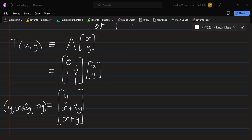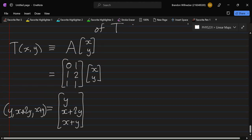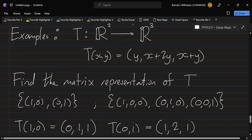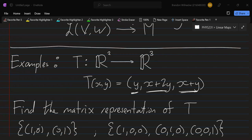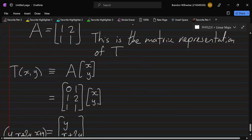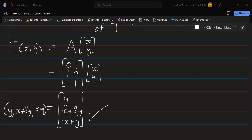So we have (y, x+2y, x+y) from the matrix, and comparing with our original map T(x,y) = (y, x+2y, x+y) — yes, this matrix does exactly the same thing as our linear map T. They are equivalent. That is the general method for finding the matrix representation of a linear map.